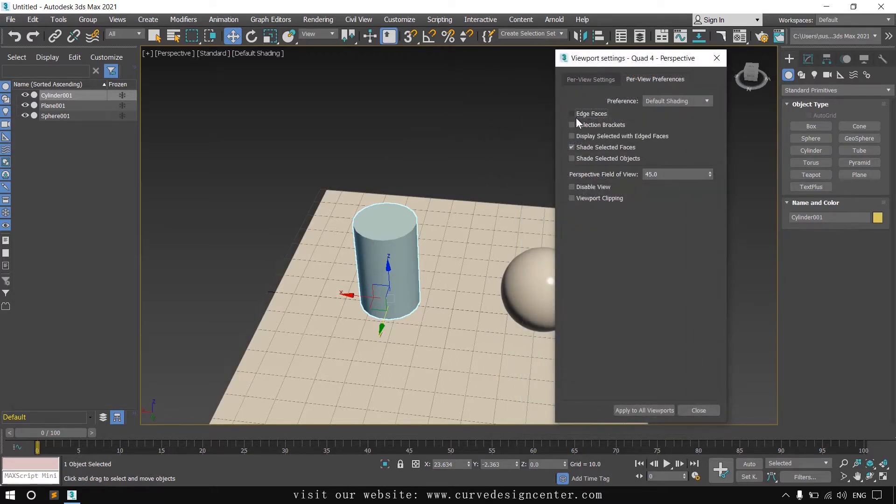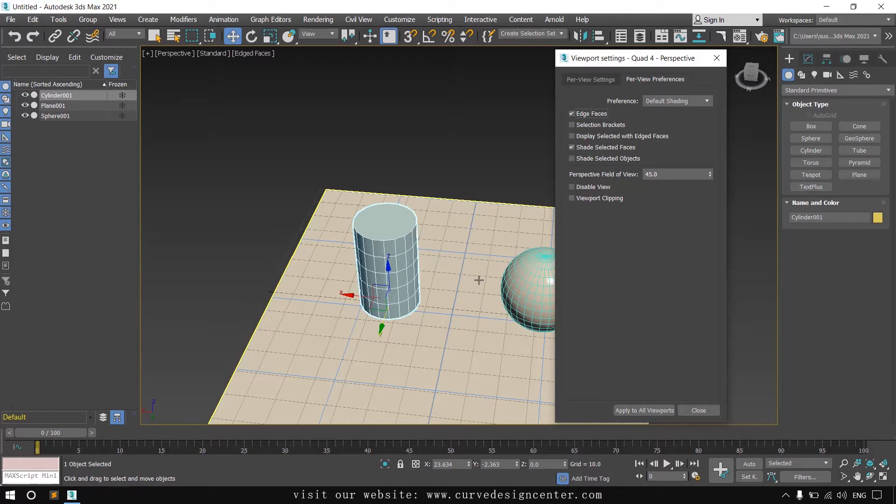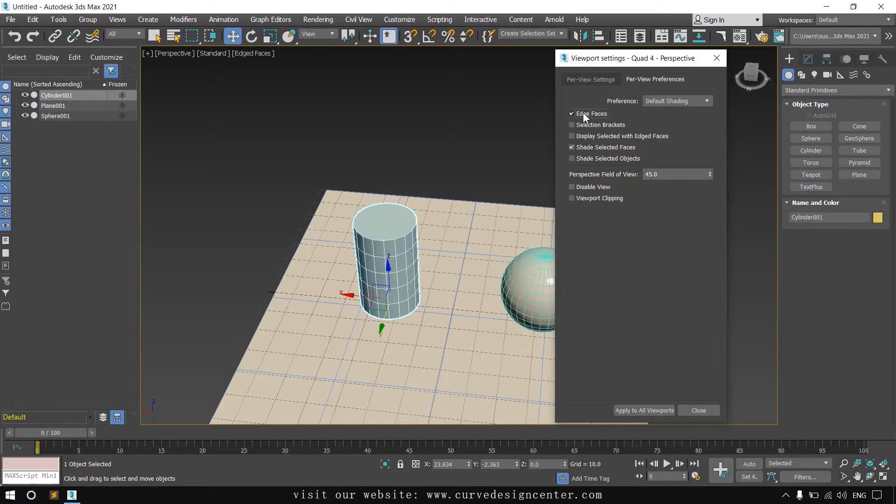In this tab, other tools are also available like edge face. If you enable this, without pressing F4 edges show all the time. You can enable and disable.